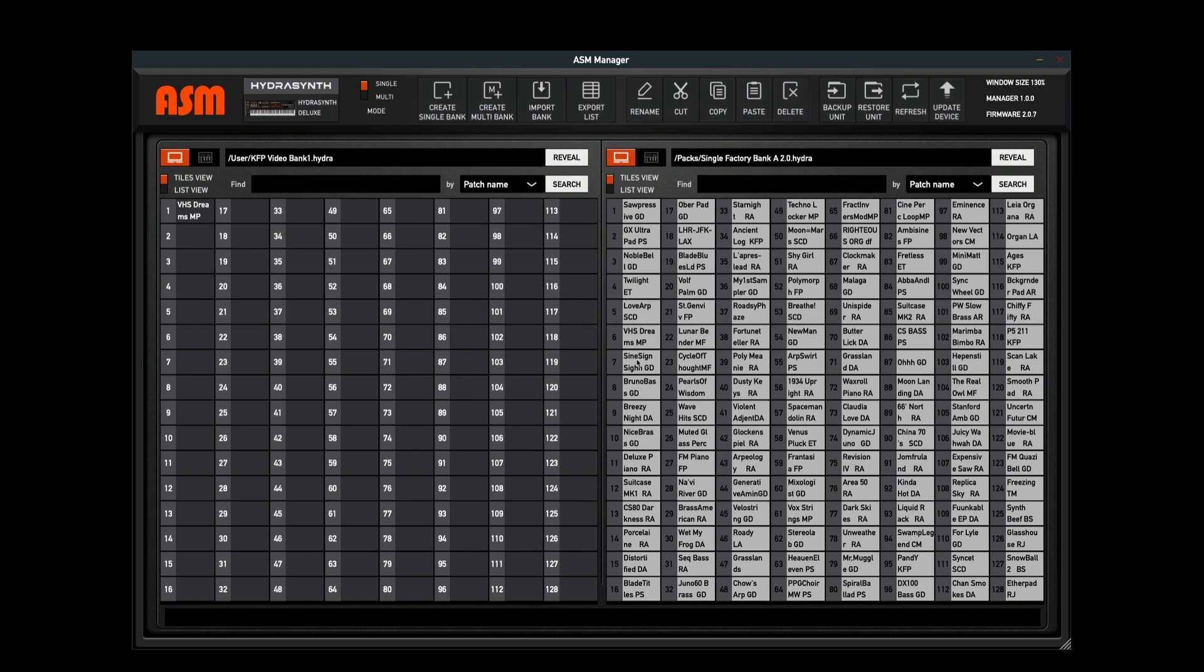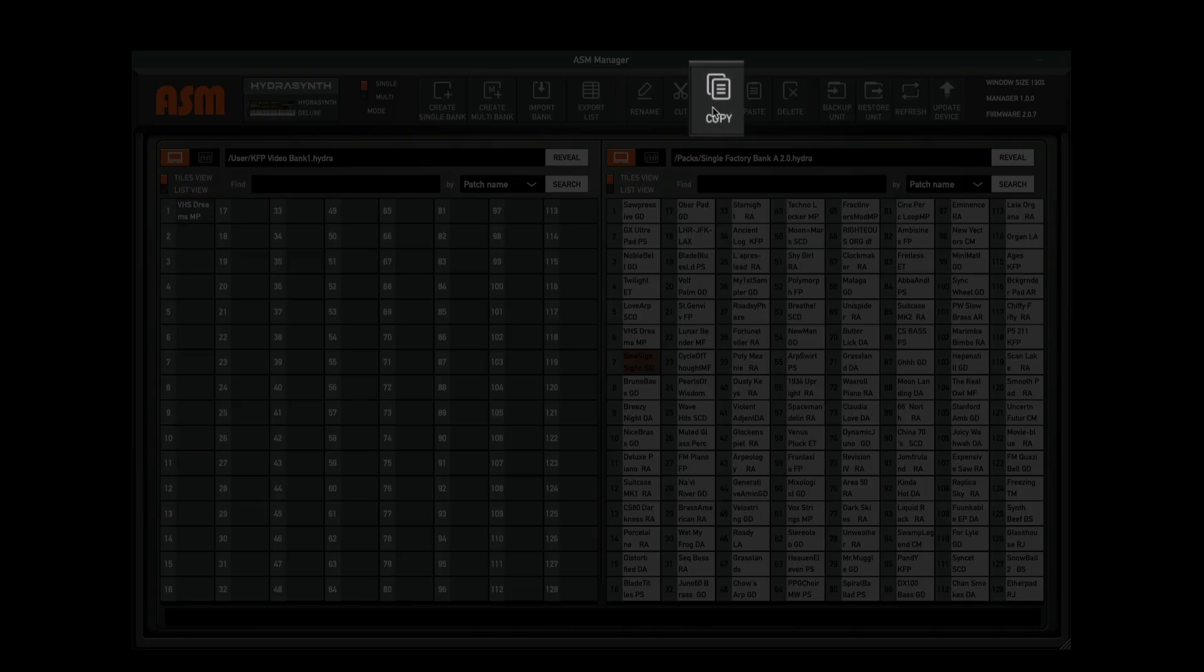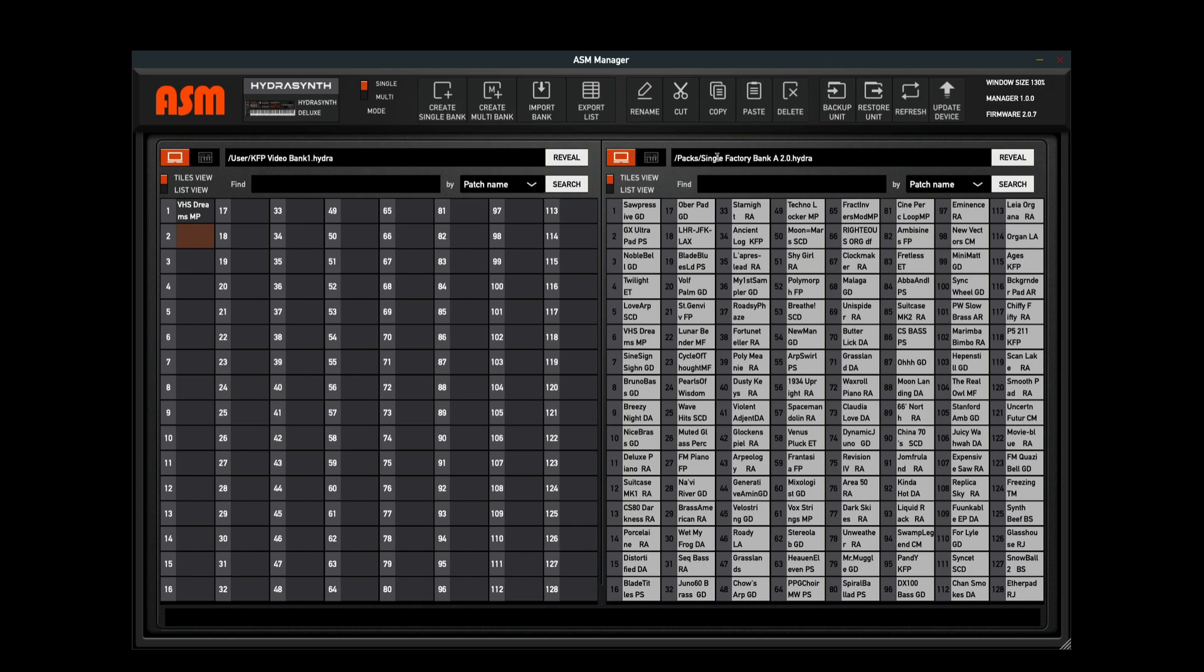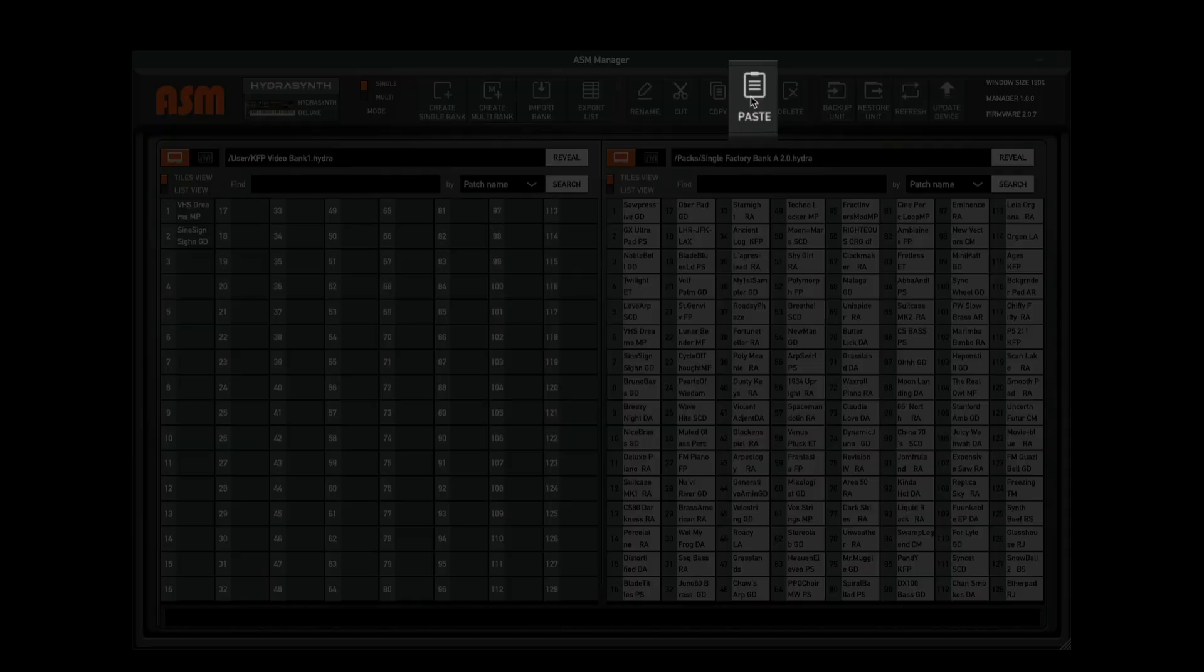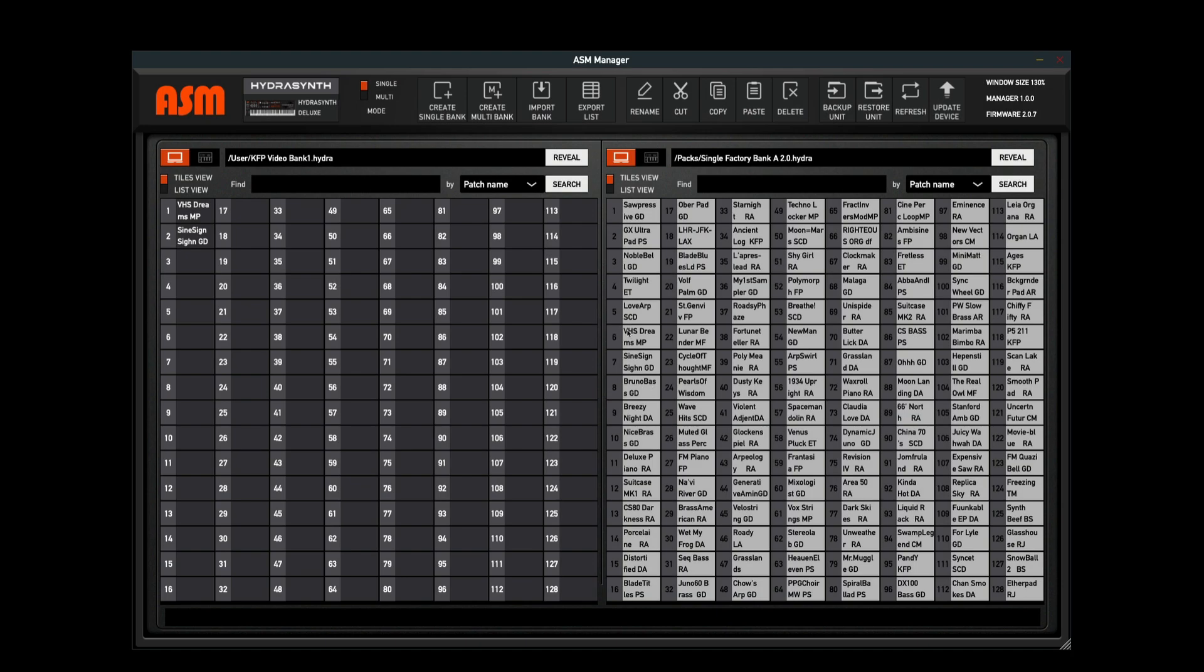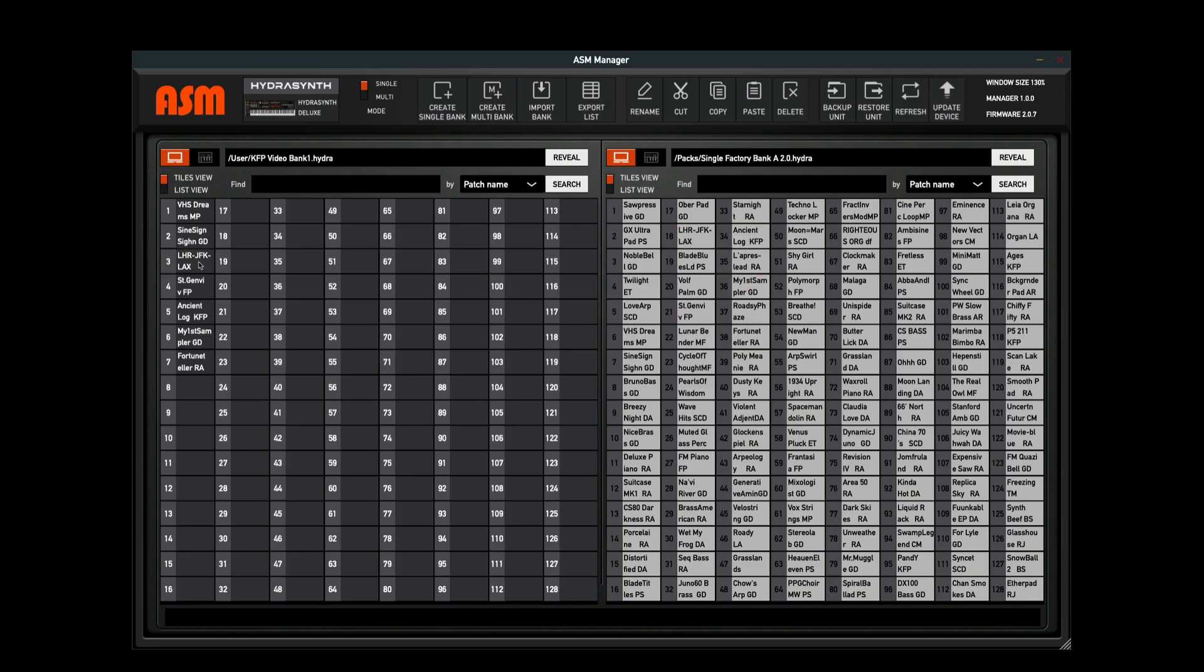Another thing that I can do here is let's say I want this patch right here. I can hit the copy button, come over here, select the tile that I want it to be in, and click Paste. I can also copy over multiple patches at once. Let's hold down Command on my keyboard, Control if you're on a PC, and I can select multiple patches. Now I have these patches selected. I can just drag them over and drop them in place.